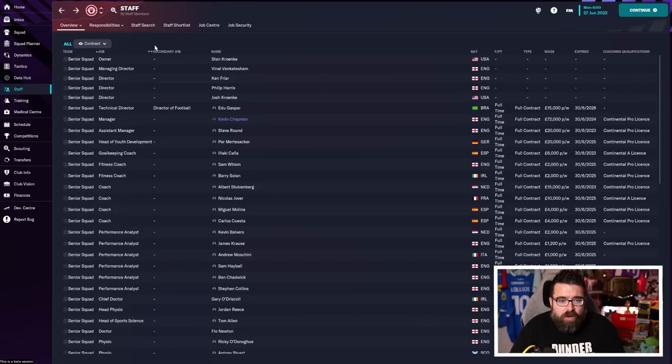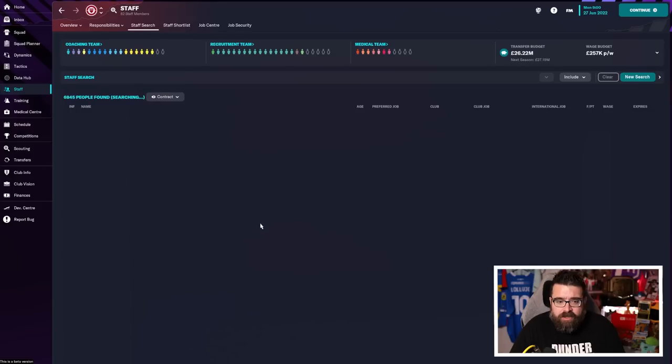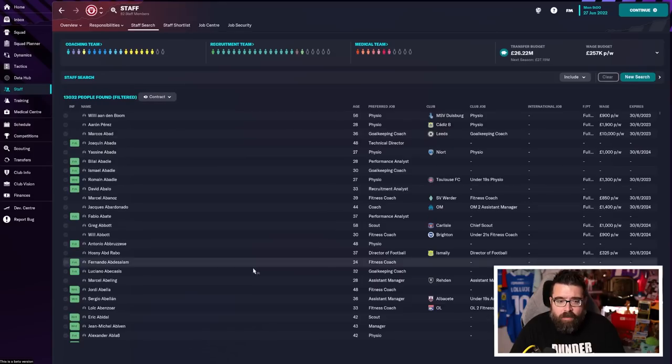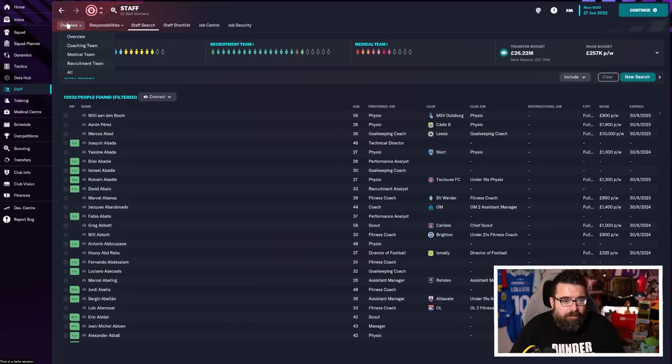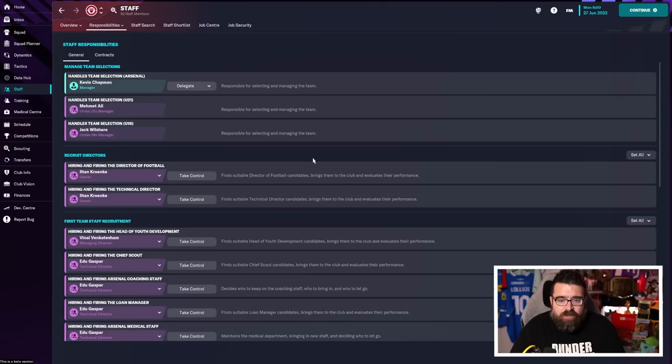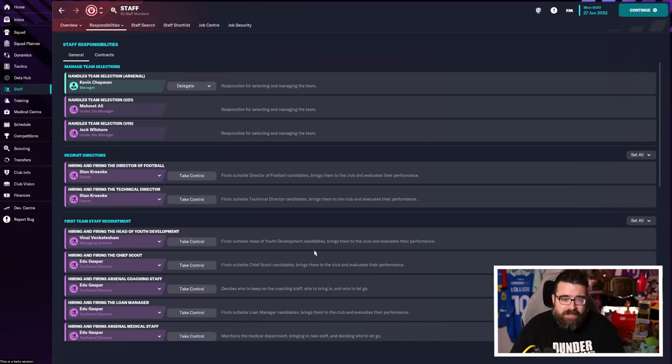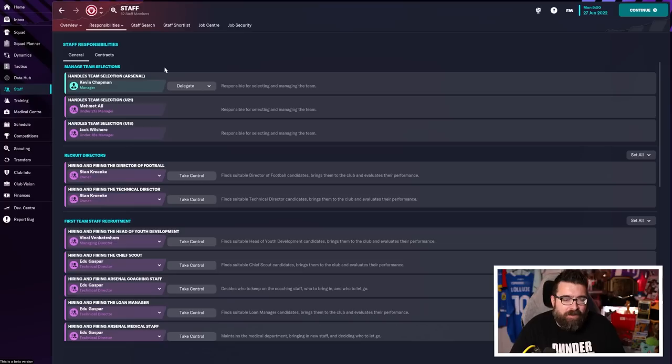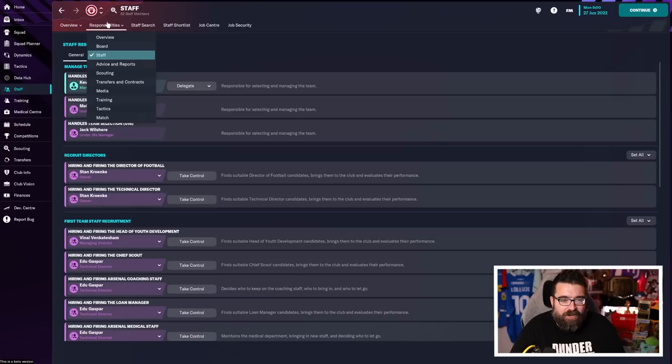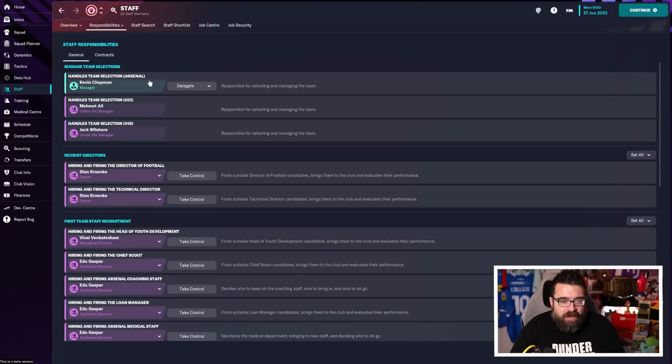You can still go on the staff search screen and go and find different members of staff if you want. But by delegating the responsibility for it to somebody else, it means if you don't do that or you're not sure where to go or you miss something out, there's someone there filling the gaps for you, cleaning up behind you and making sure everything gets done.